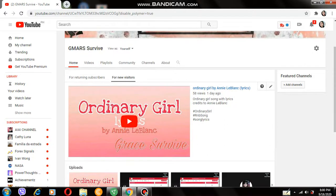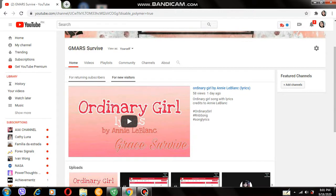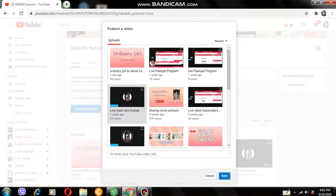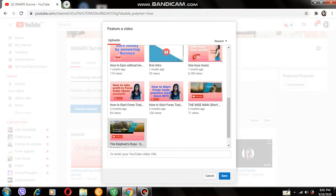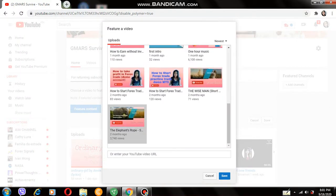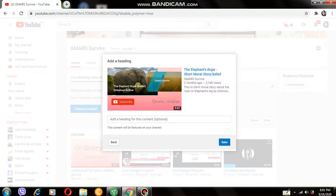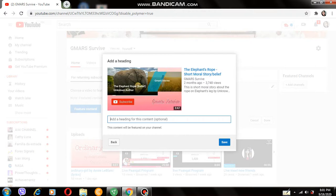Here it is. For returning visitors, you can also add featured content here, but it is optional.